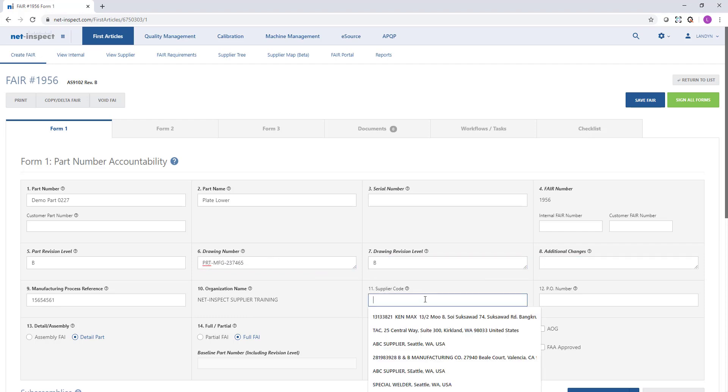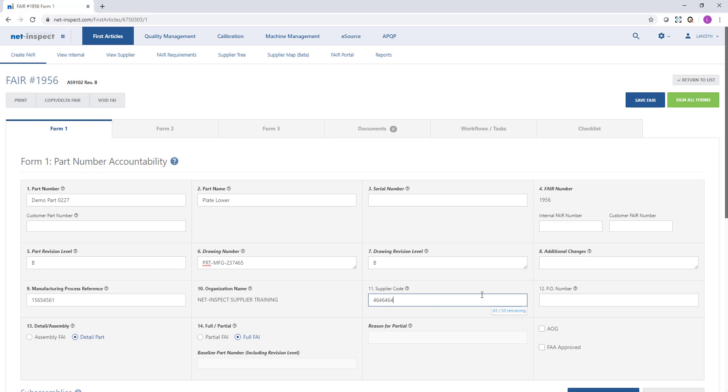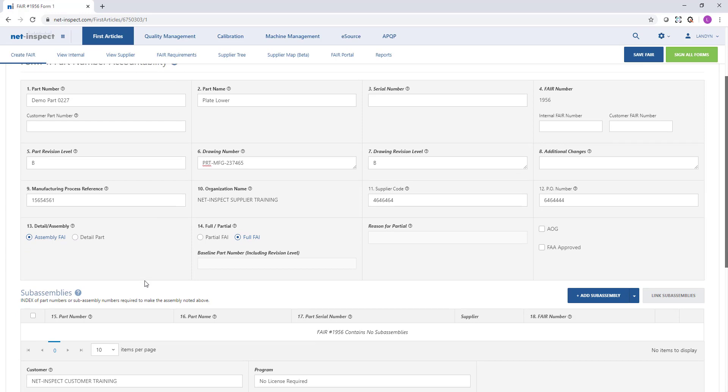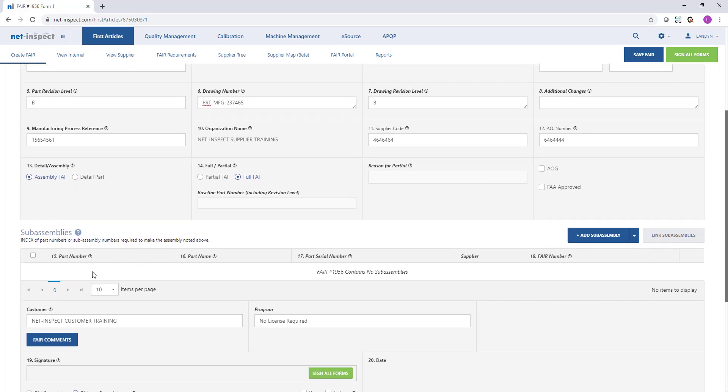Some customers may require things such as supplier code or PO number. If this is an assembly first article, we should mark it as an assembly in field 13, and as we scroll down to the subassembly section there's an option to add subassemblies.